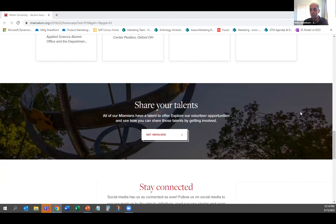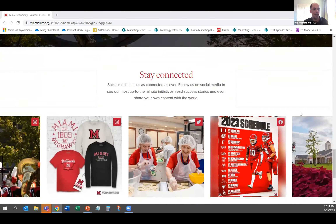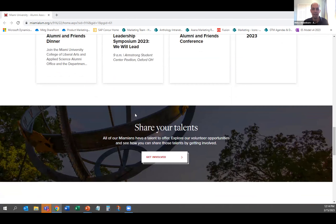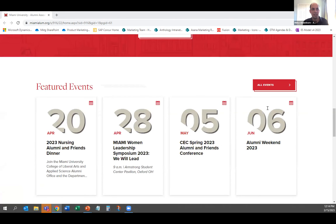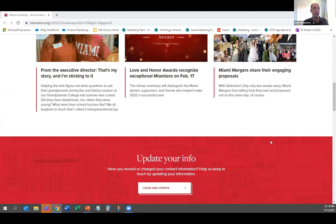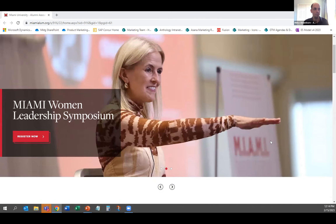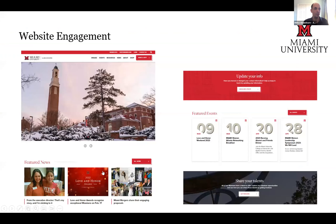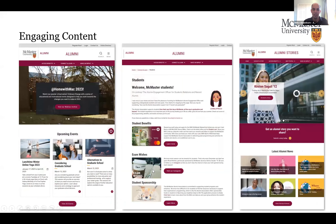Looking at the Miami page, you can see lots of imagery, clear calls to action, a social feed at the bottom, and a focus on volunteerism, event participation, and updating contact information — with large color blocks highlighting different sections of the home page. Hopefully this gives you ideas whether you're thinking of a redesign or just looking to update some information on your site.